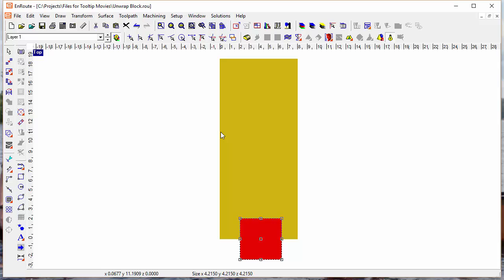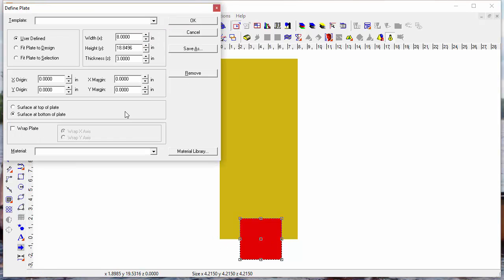you can see that I've got a flat relief that's been created, and it's the size of my material. My material has been set up based on the diameter of a 3-inch radius or 6-inch diameter material, which gives a y-height of 18.8496,